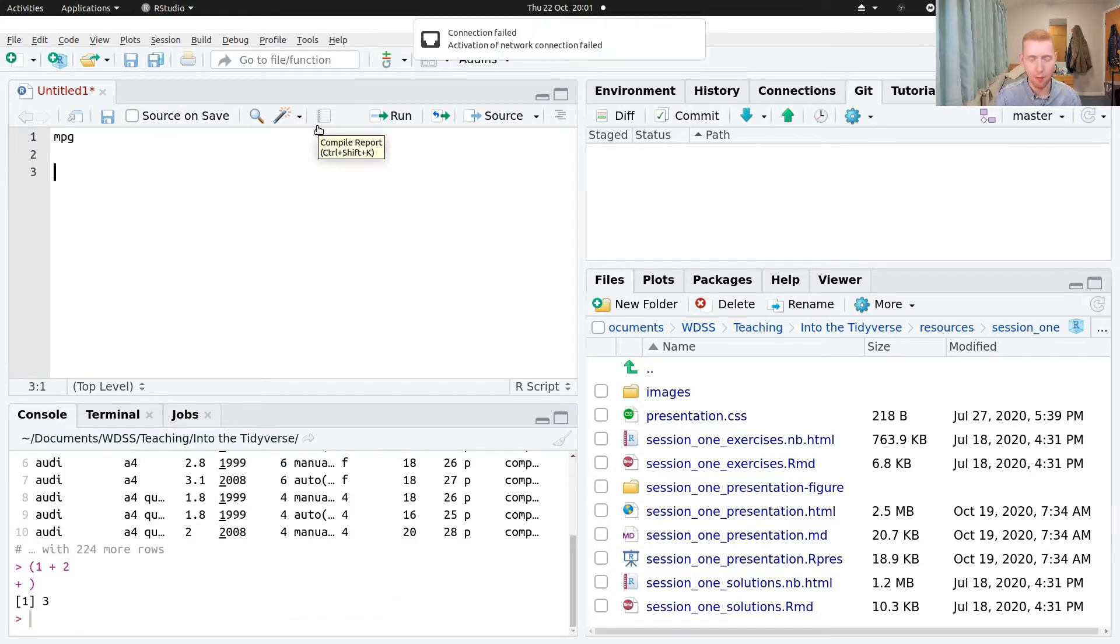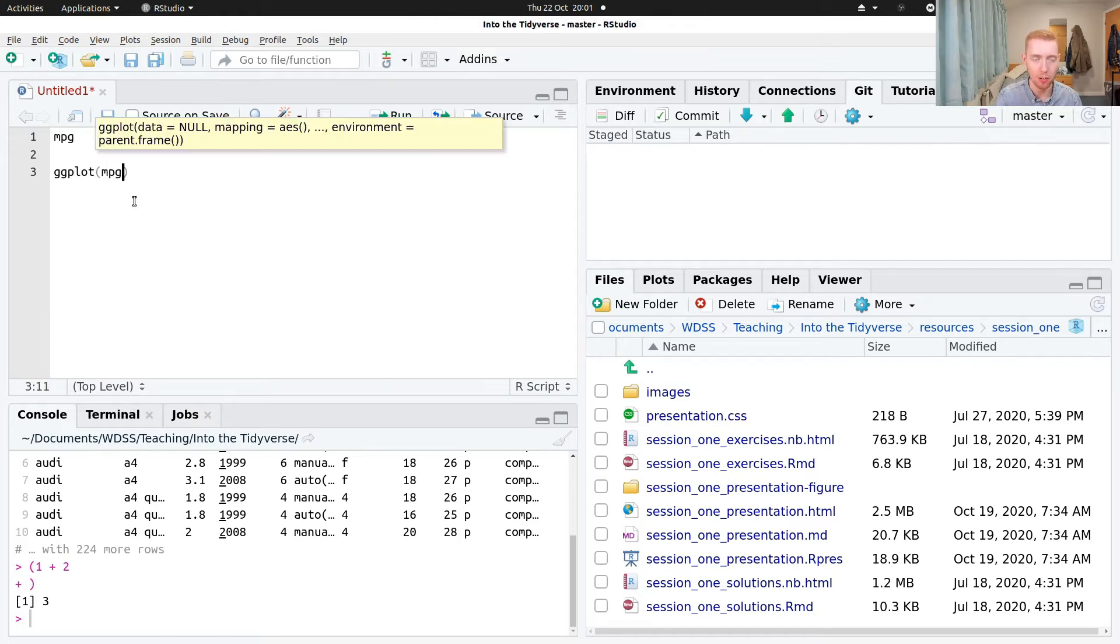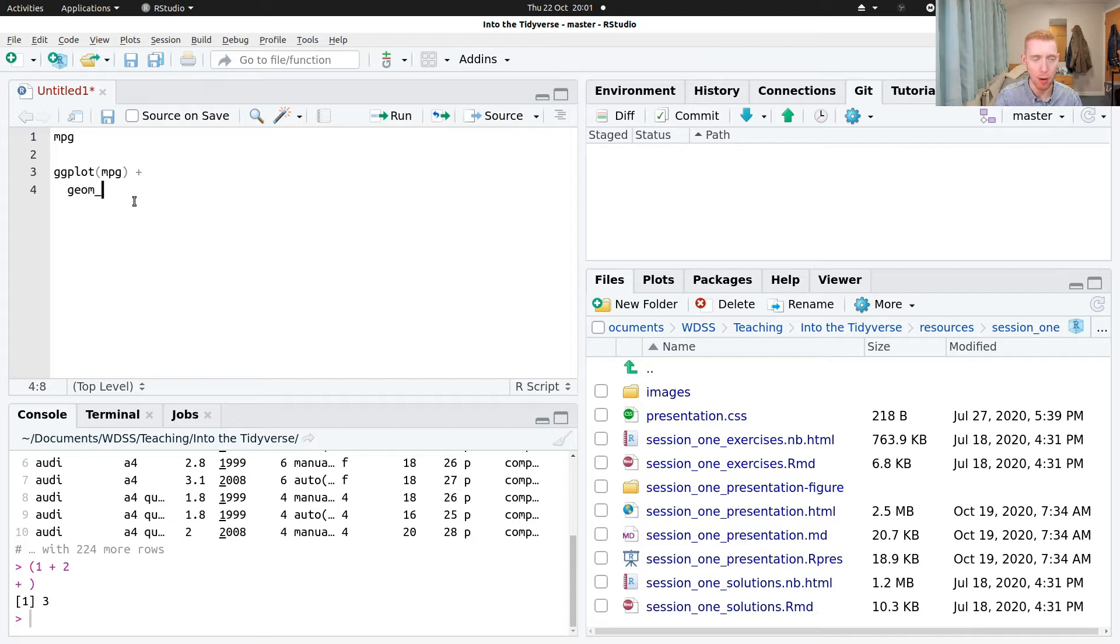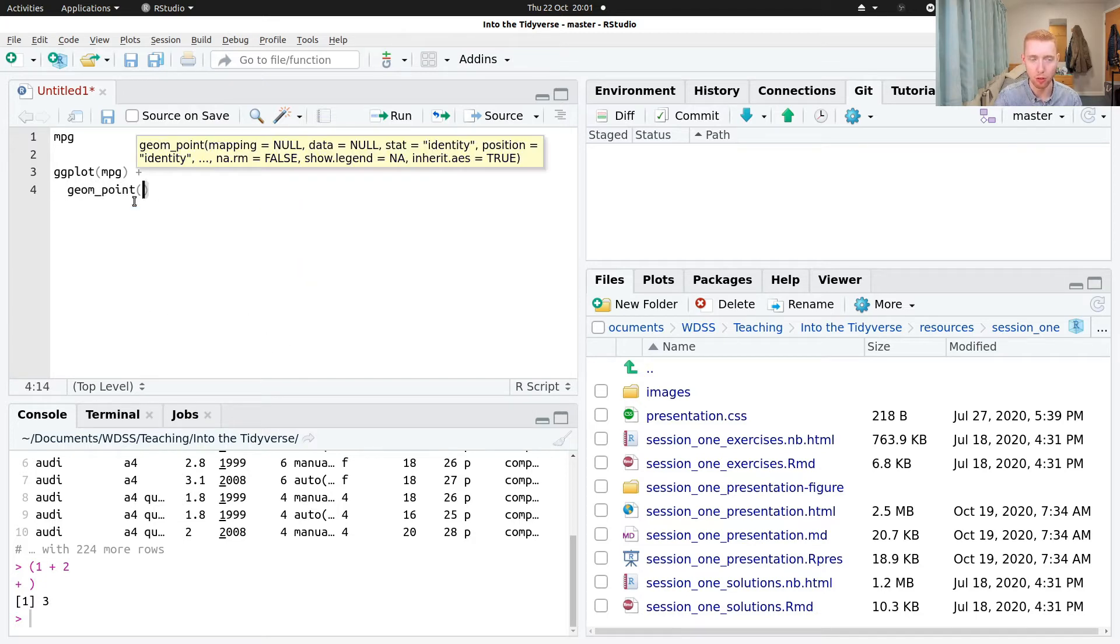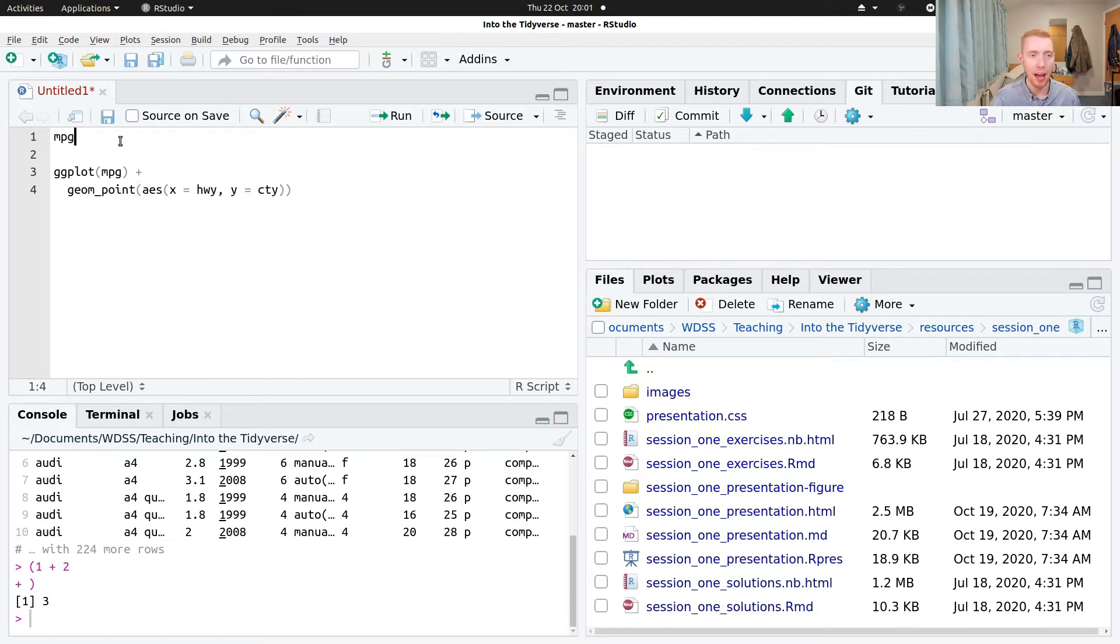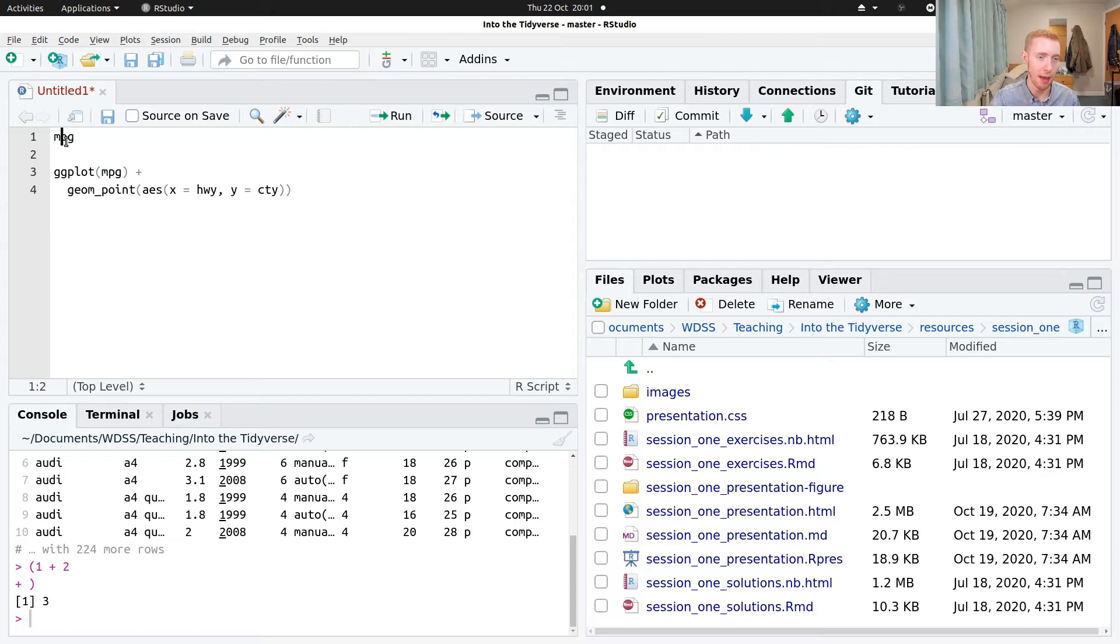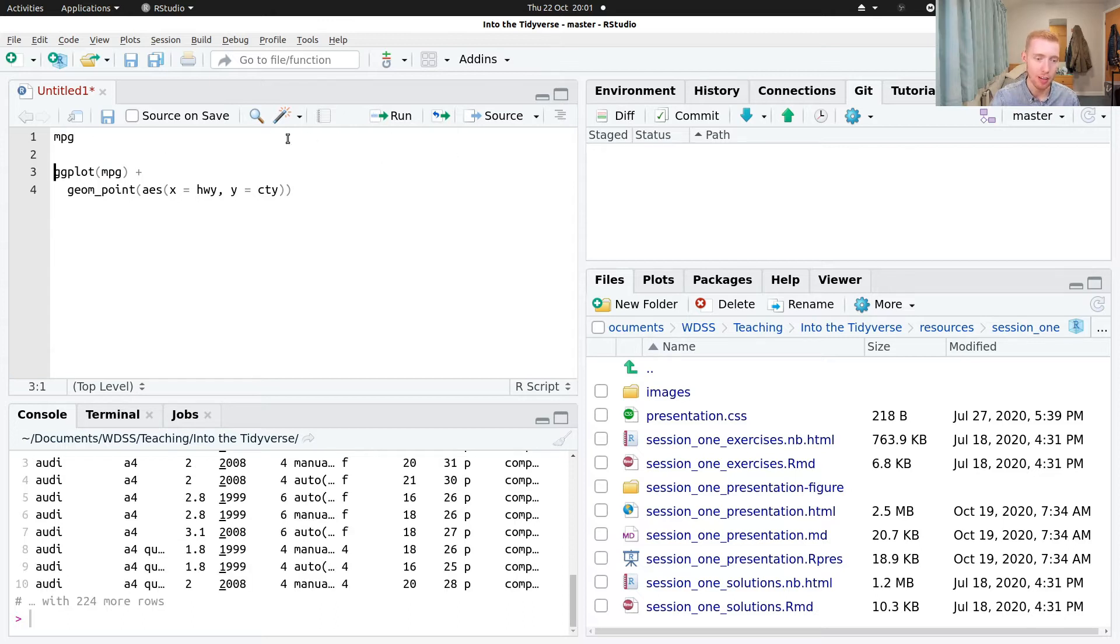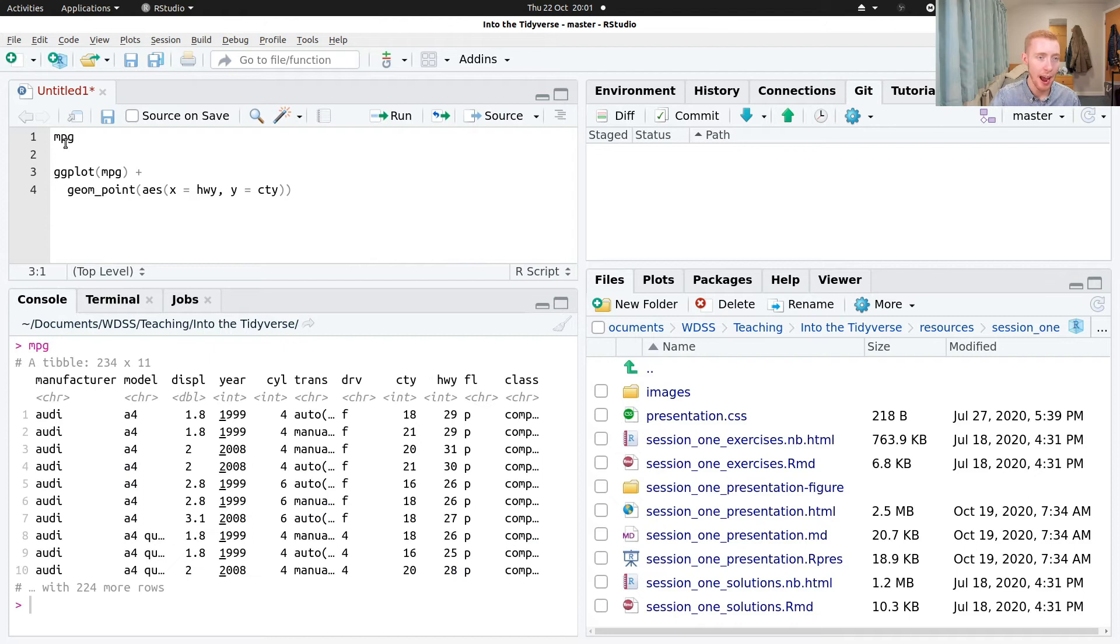And so we can write various lines. So we'll have mpg there. We can then create a ggplot of the mpg dataset, just a very standard one. We'll do highway mileage and city mileage. And then the way we run code is by putting our cursor on the block of code that we want to run and clicking the run button here. You can see our cursor is on the line that says mpg. If we run that, it's going to send that to the console. I'll just clear the console so we can see this clearly happening. I click run and that sends that across to the console and evaluates it.